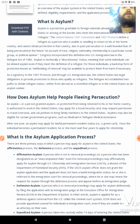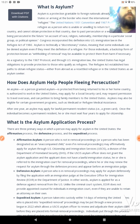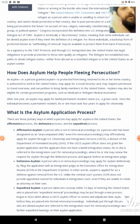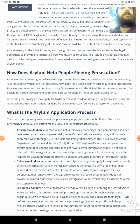Asylum is technically a discretionary status, meaning that some individuals can be denied asylum even if they meet the definition of a refugee. For those individuals, a backstop form of protection known as withholding of removal may be available to protect them from harm. As a signatory to the 1967 Protocol and through U.S. immigration law, the United States has legal obligations to provide protection to those who qualify as refugees. The Refugee Act established two paths to obtain refugee status: either from abroad as a resettled refugee, or in the United States as an asylum seeker.